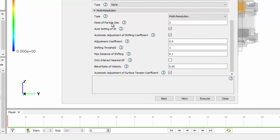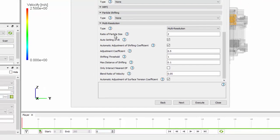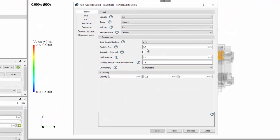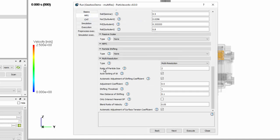We then have the option of setting the ratio of particle size, and this is how many times smaller the particles will get. Rather than setting a coarse particle size and a fine particle size, we set the coarse particle size as normal and then change how many times smaller it gets by updating the multi-resolution ratio of particle size. In this case, I'm going to split it down to four.